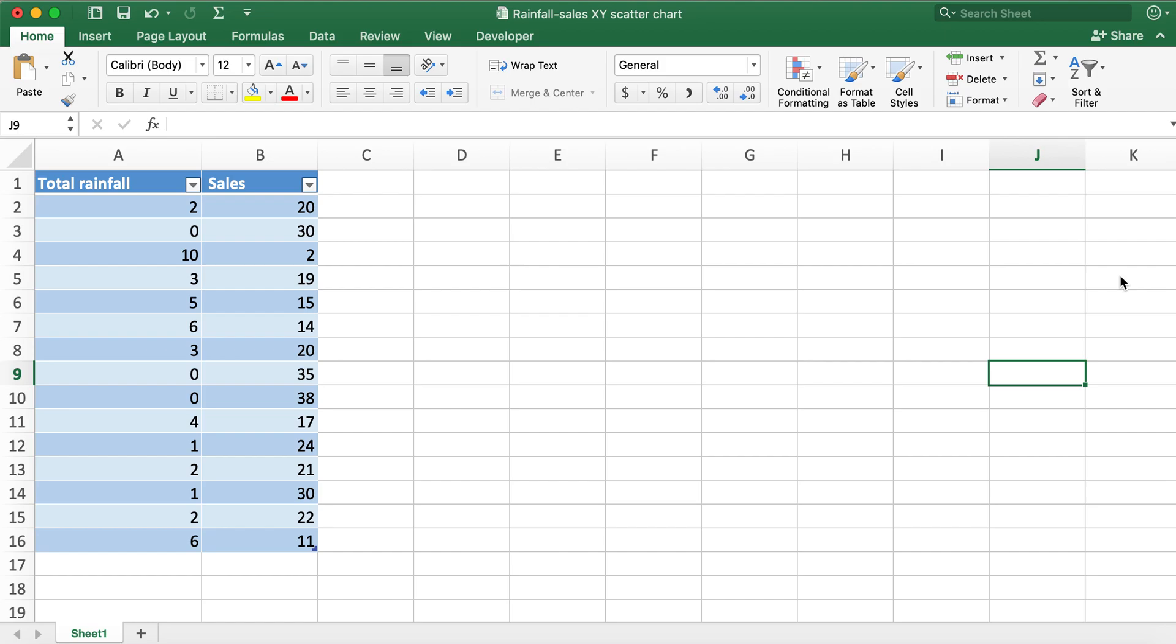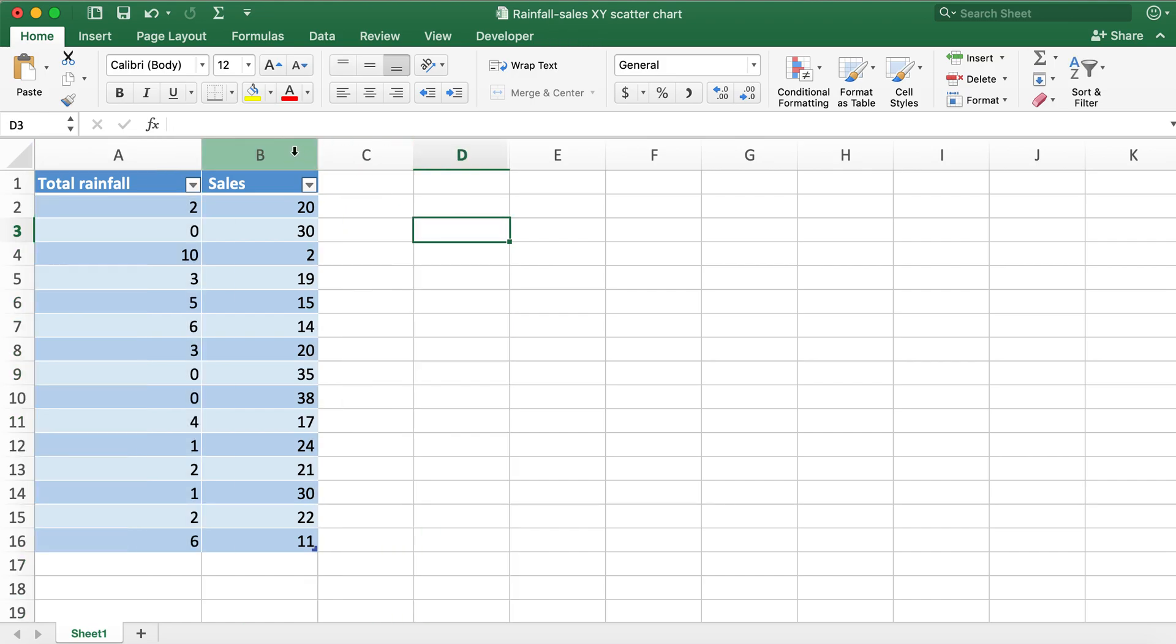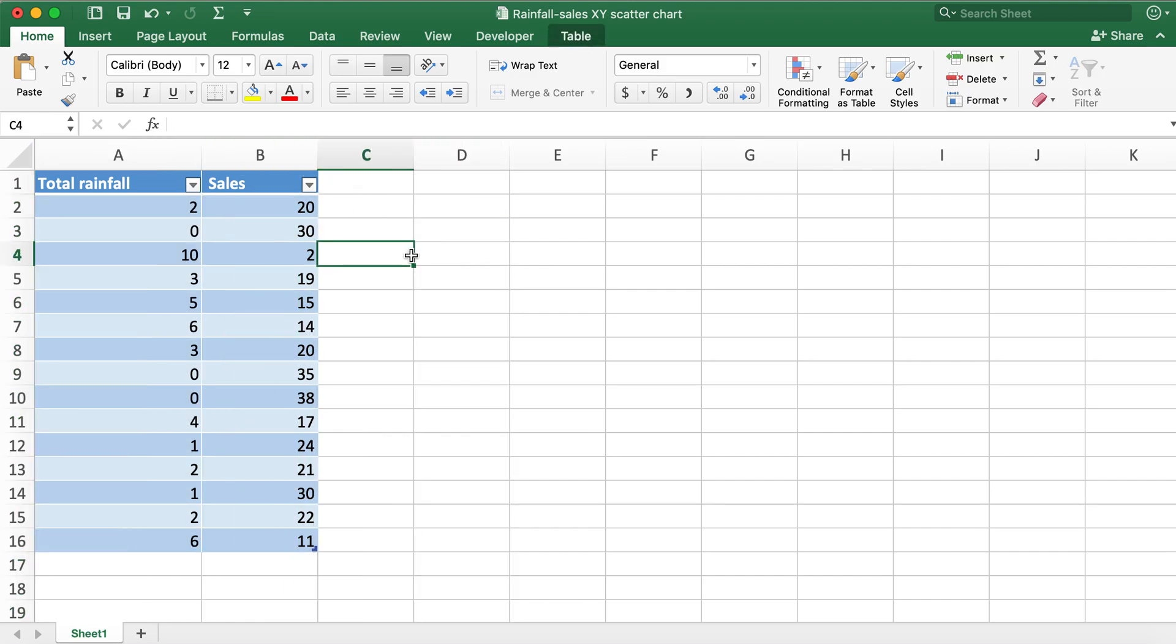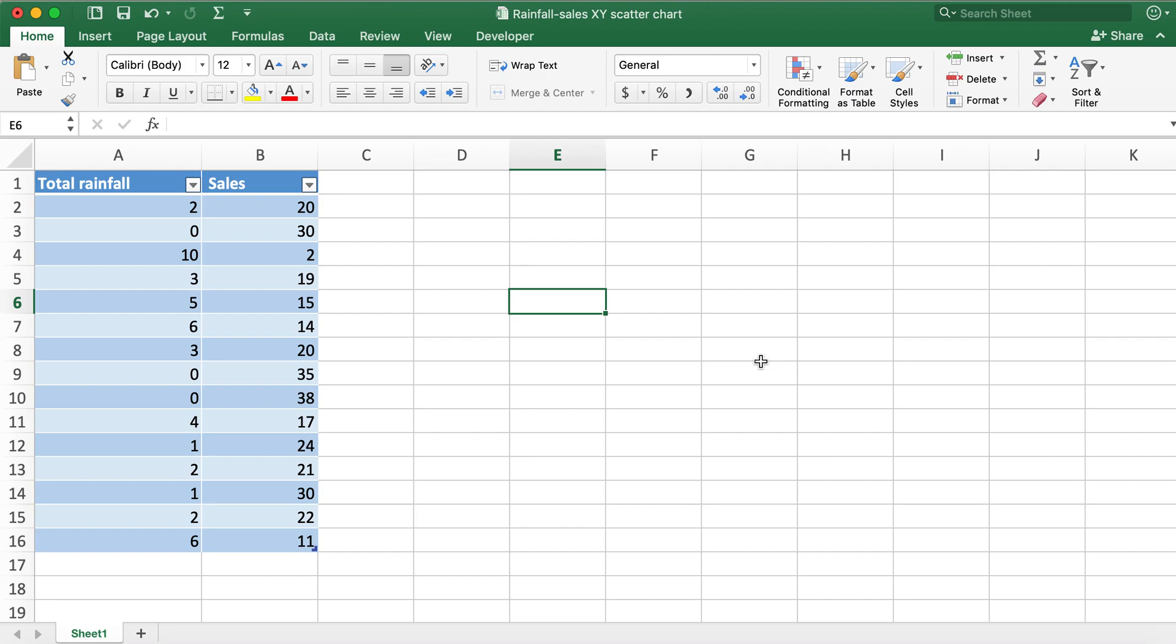Here I have a table with values for total rainfall in column A and in column B I have values for sales. What I'd like to do is check the relationship between total rainfall and sales. For example, I want to check if the rainfall is causing sales to go up or down.